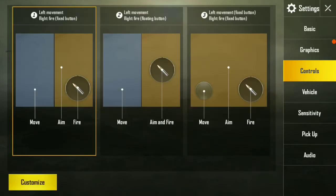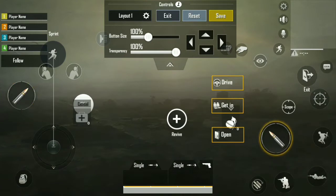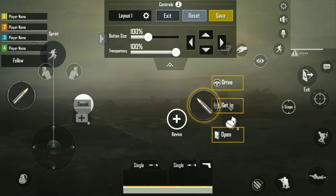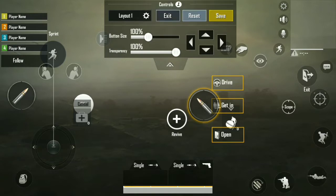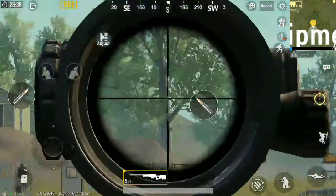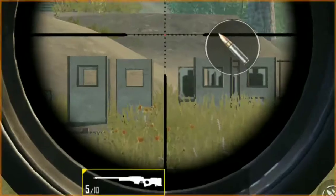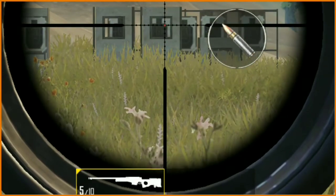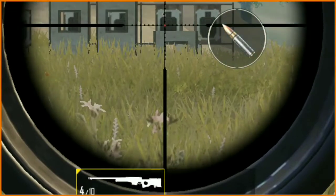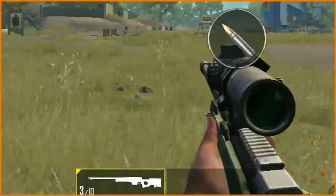If we have a question about the fire button, we can adjust the fire button. I will show you how to shoot a little bit. Today, I will show you how to shoot a little bit.